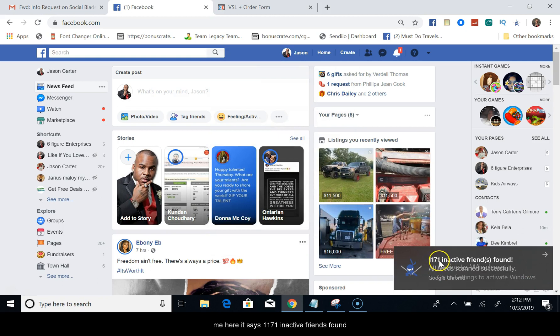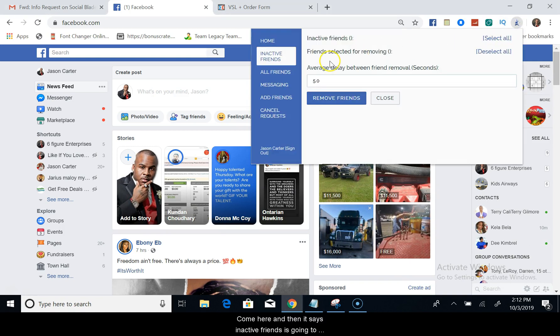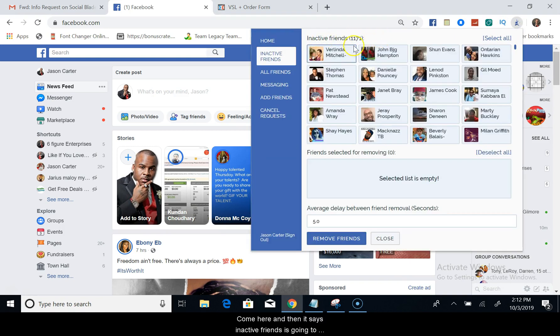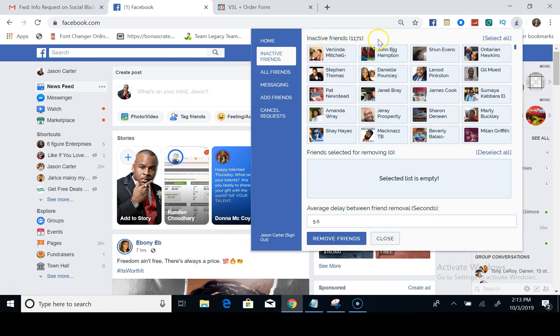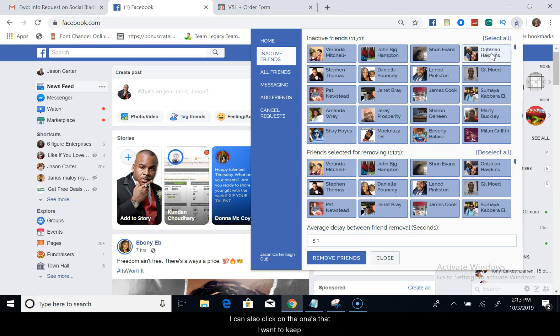As you see, it's done doing its thing and it's going to show me here. It says 1,171 inactive friends found. So I click on that, and then it says inactive friends. It's going to bring them all up, so it brings up all of my inactive friends.